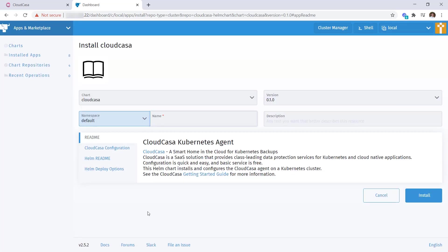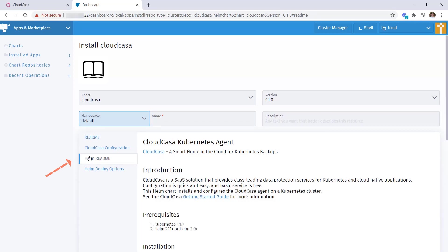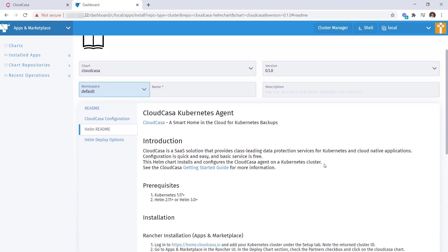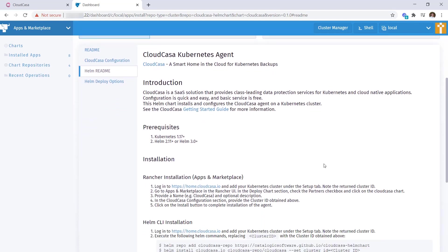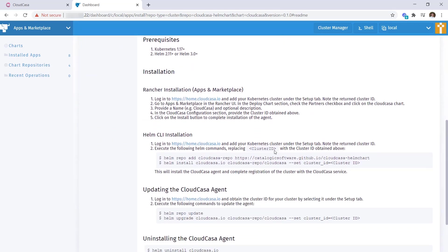Clicking on the link here, you'll see applicable information such as version and description. And if you click on the Read Me tab, you'll see an introductory blurb along with some prerequisite requirements and documentation on how to do a manual helm installation through the command line if preferred, although that's completely optional.